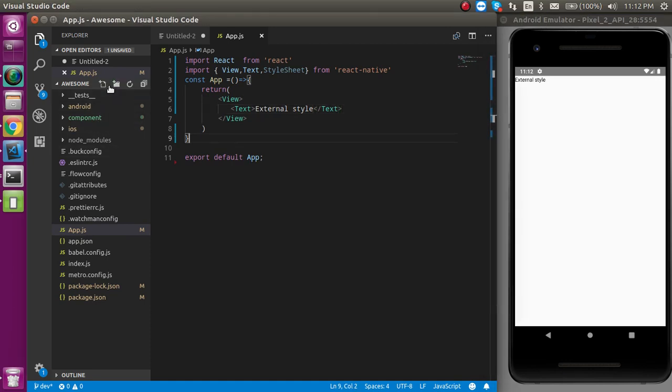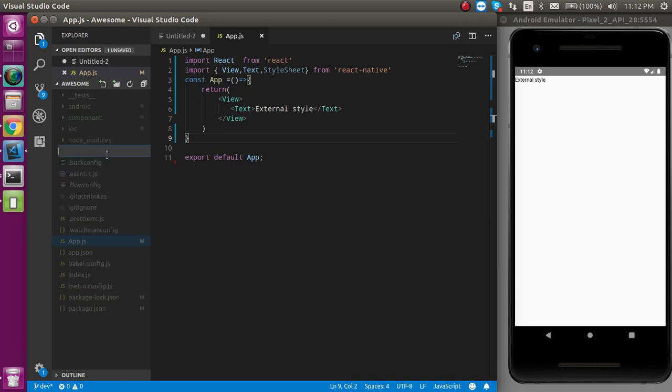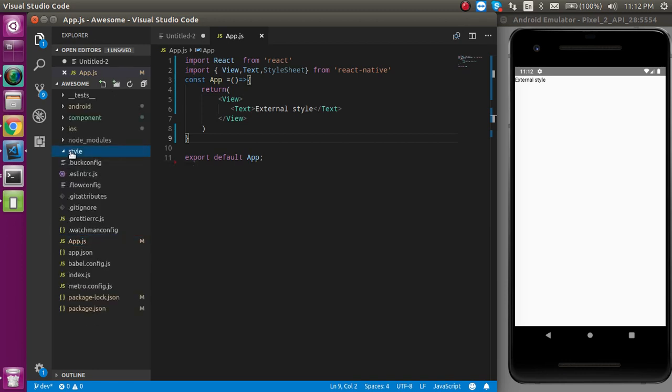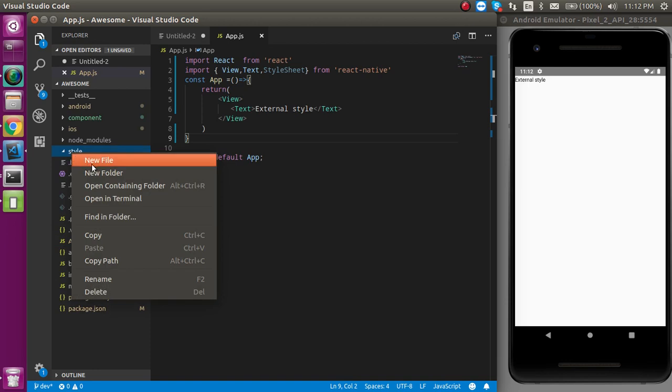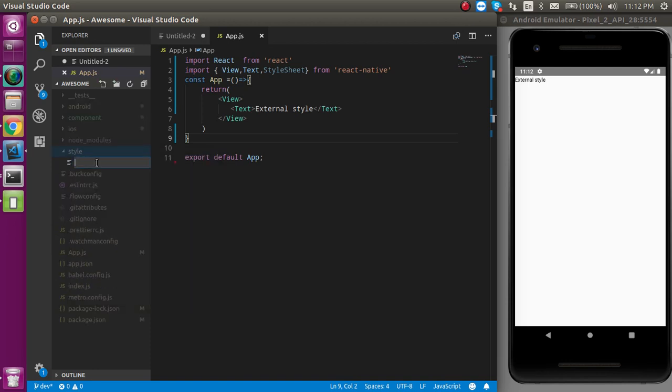First of all, I'm going to make a new file which is the style - it's actually a folder. Then inside it you can make one more file like externalstyle.js.